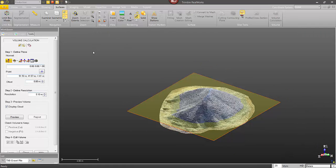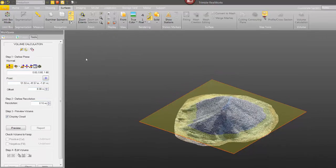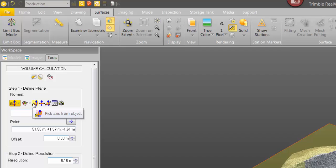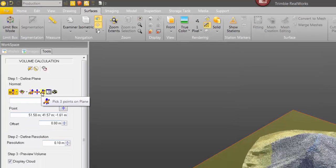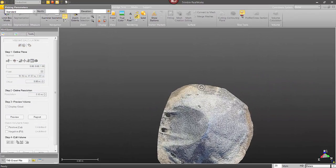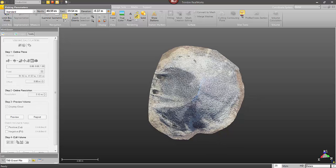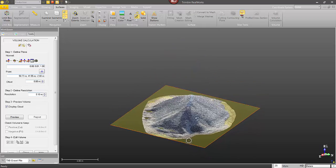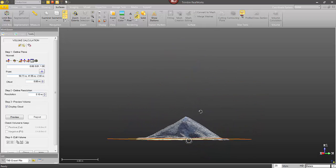And now I need to go in and define my plane. So this is going to be the position and the direction that the volume is calculated from. So I've got a lot of options, but I'm just going to choose three points to define this plane. I'm going to click on one, two, and three. All right, so that plane looks great.